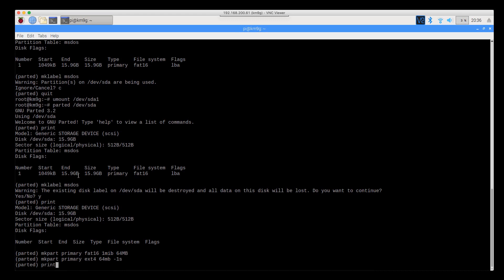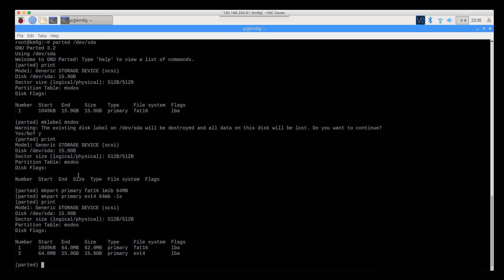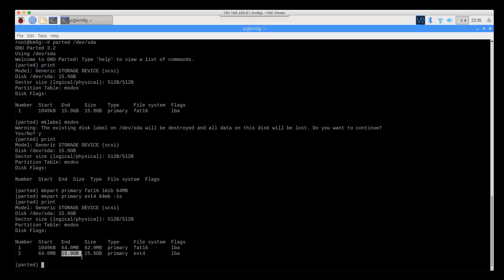Now we take a look at that, and you can see that I've got a 64 meg partition here, and I've got another partition that starts at 64 megs, and it's 15.9 gigs.